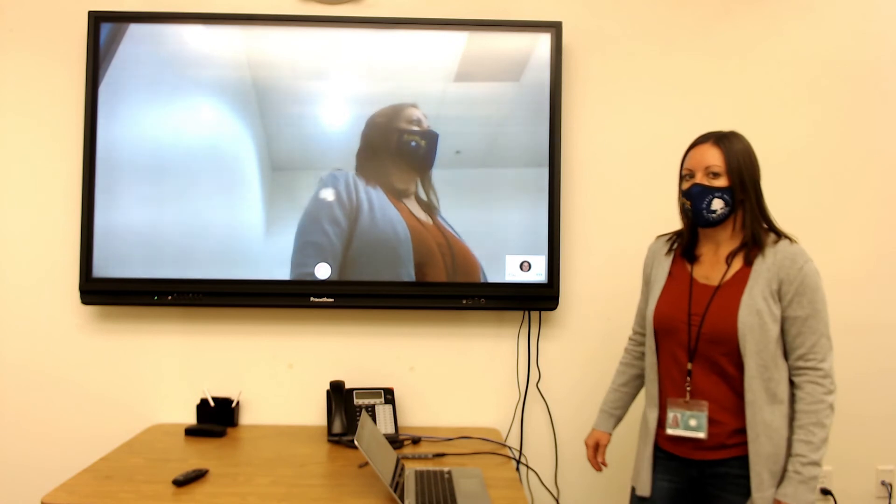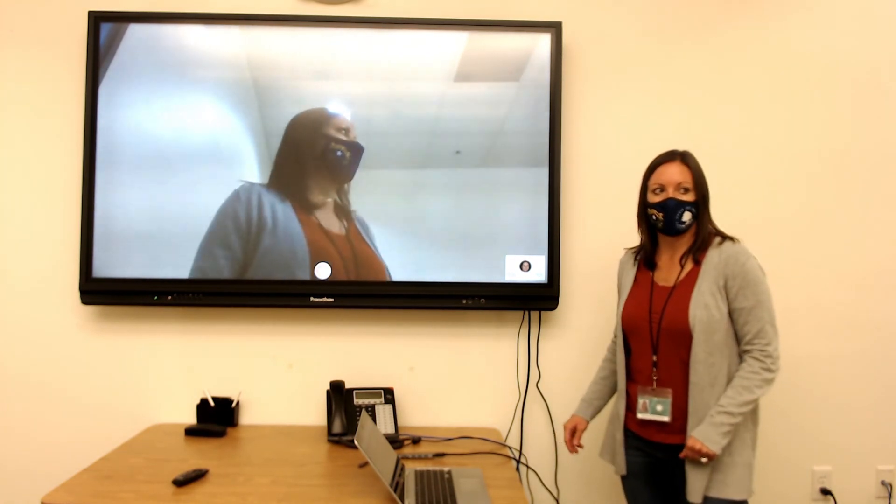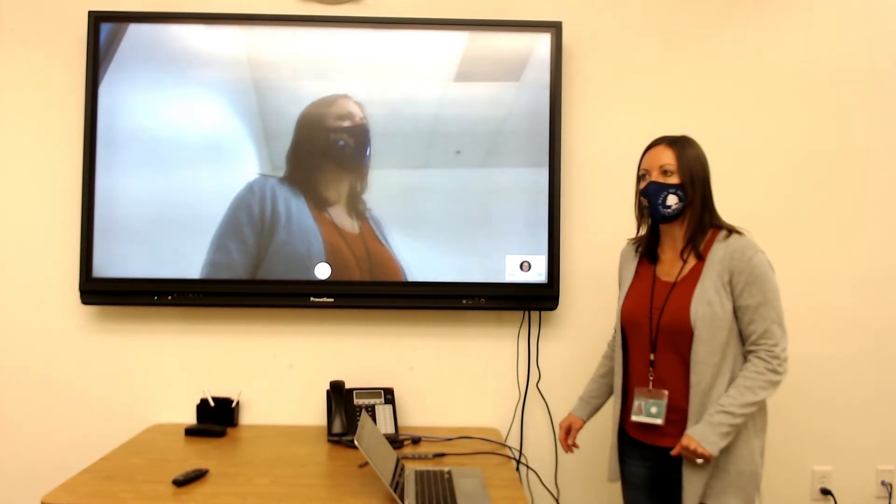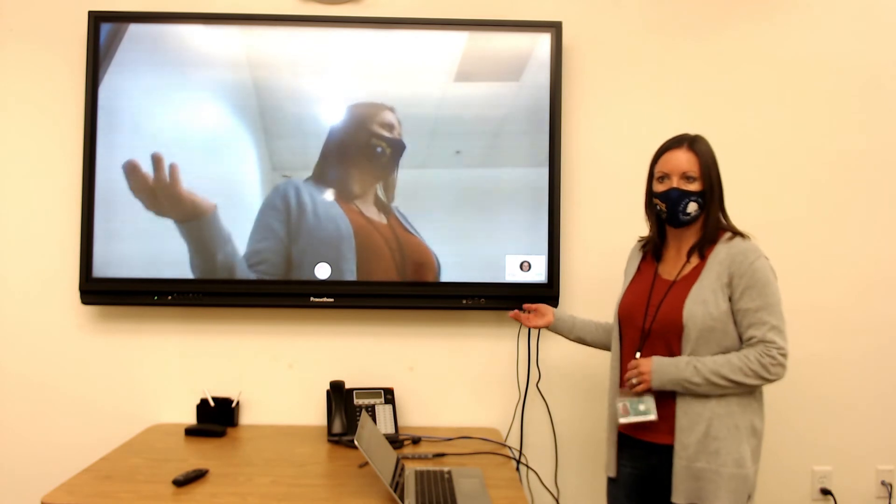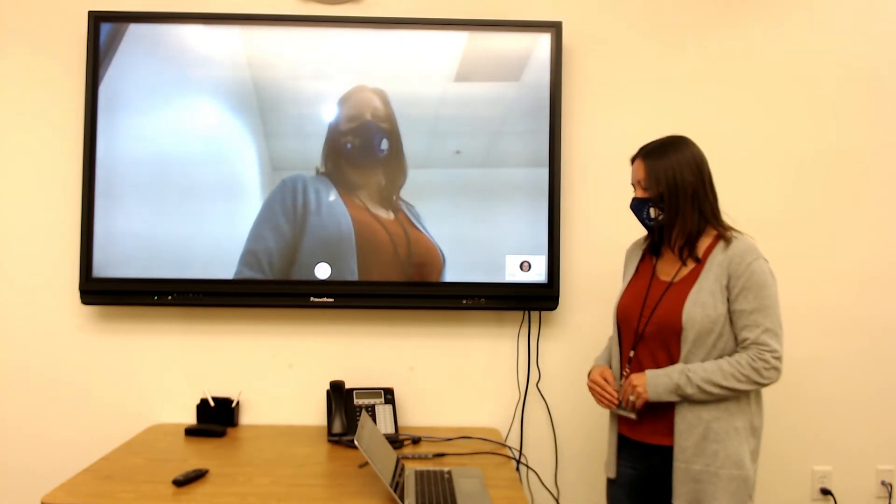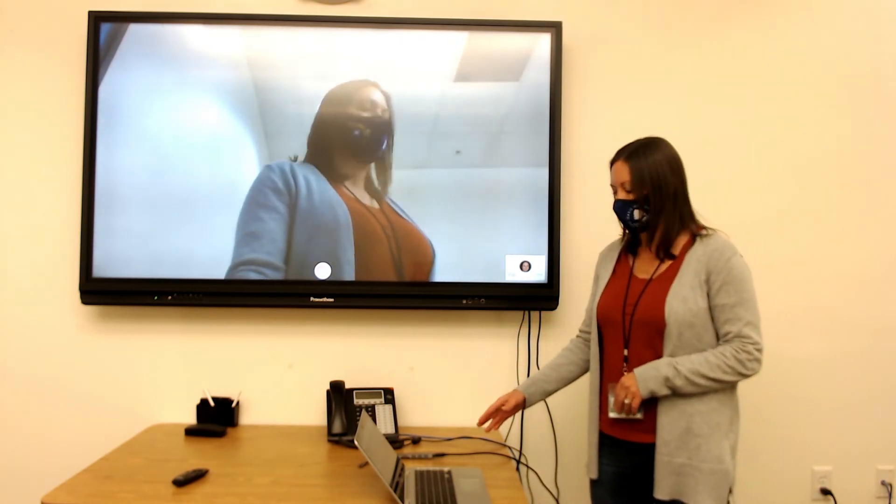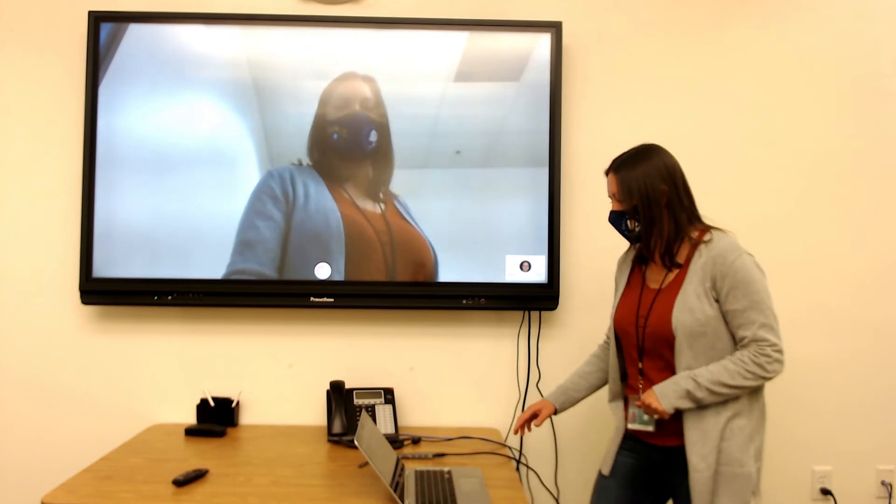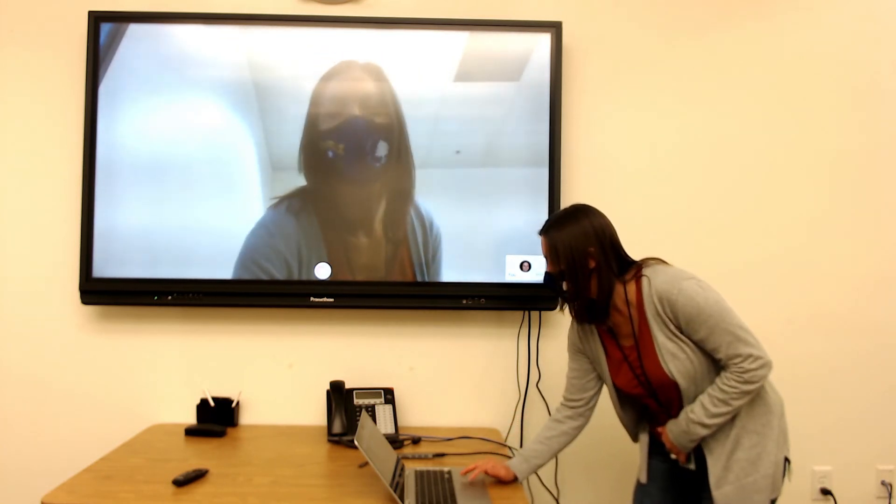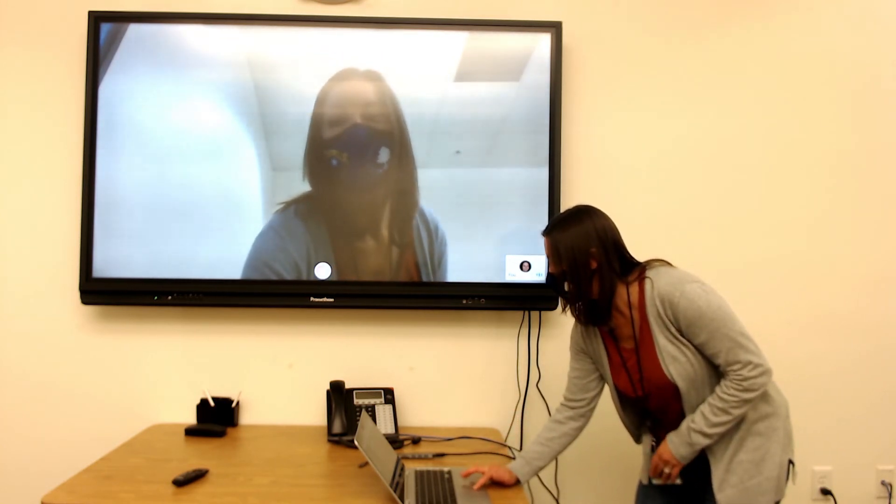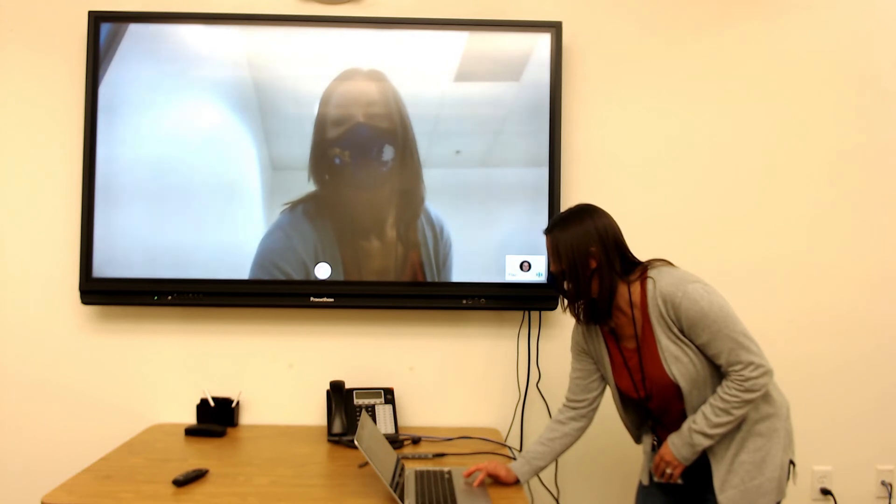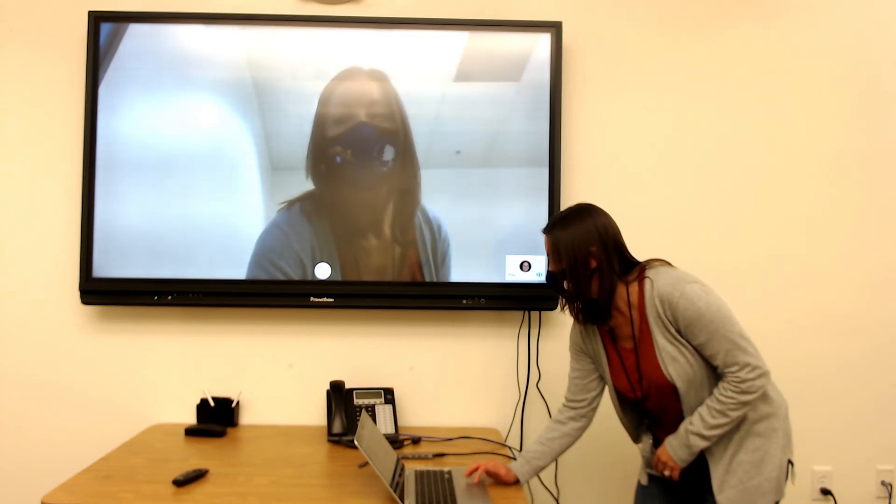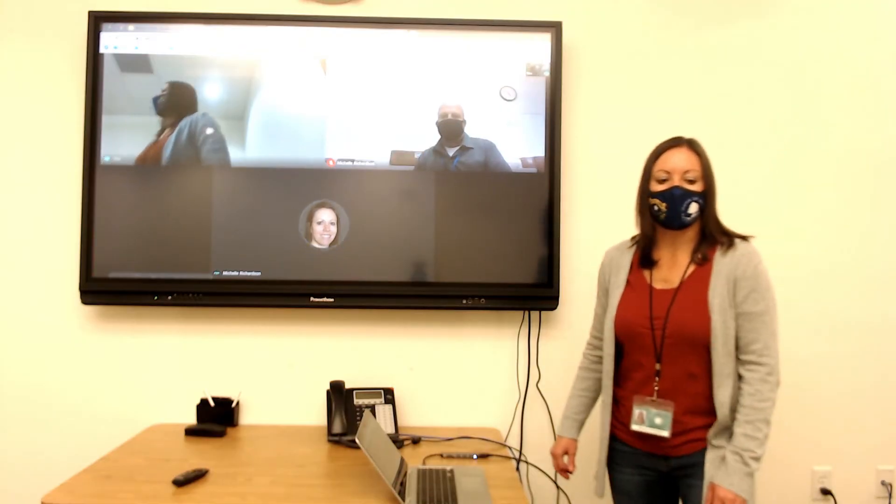So here we are inside the Google Meet app. But if you don't want to use the app on the Promethean board, you can also directly use your Chromebook. So here I am on my Chromebook. And say I wanted to share my screen.